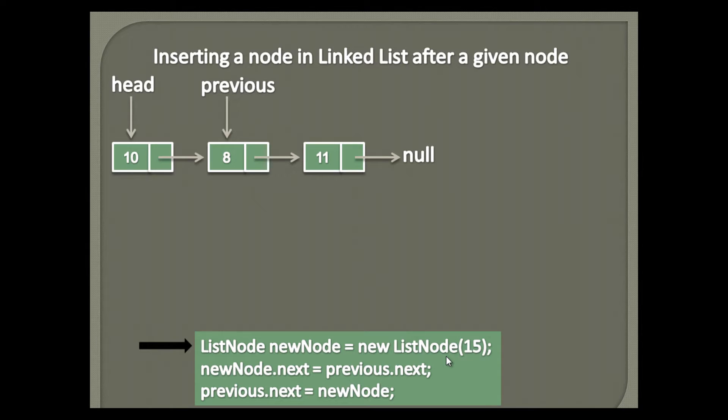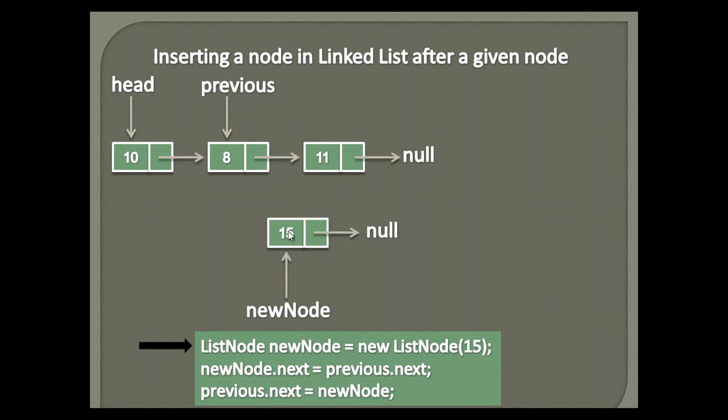Step 1 creates a new node. That is, it creates an instance of list node, having data as 15, and next node points to null.